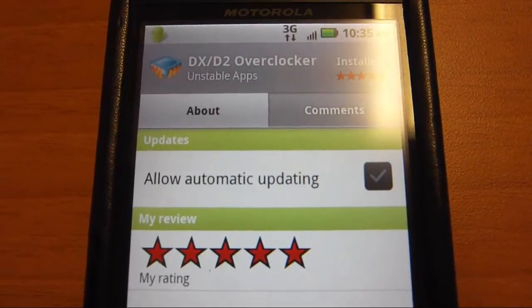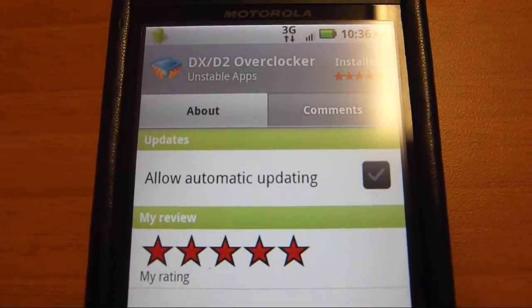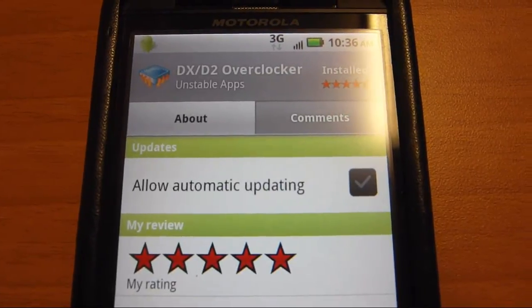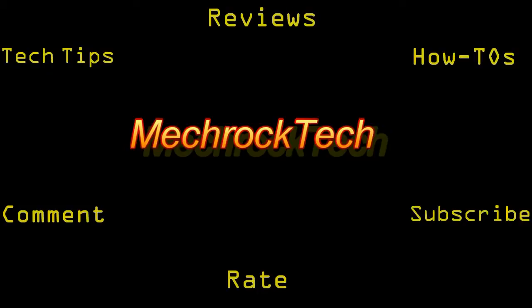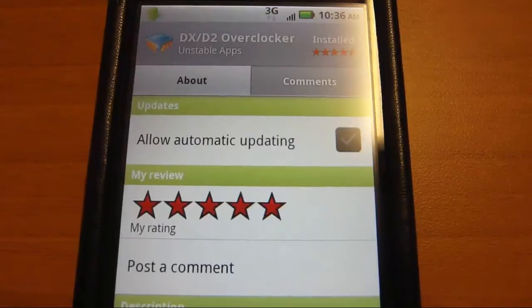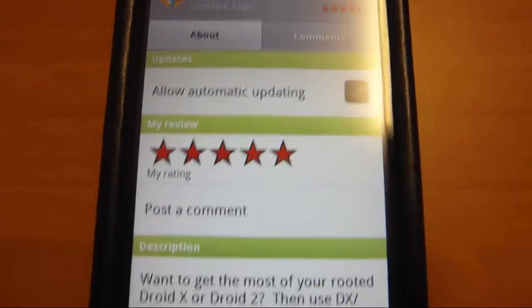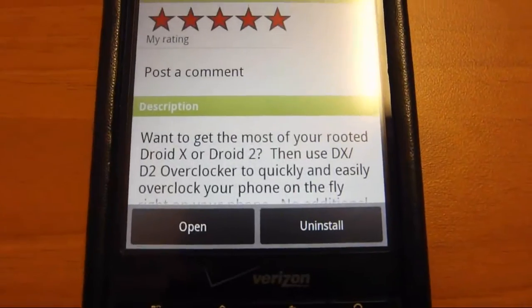I'm going to show you how to undervolt your Droid X or Droid 2 using DX slash D2 overclock. First you would download this from the marketplace and you click open.